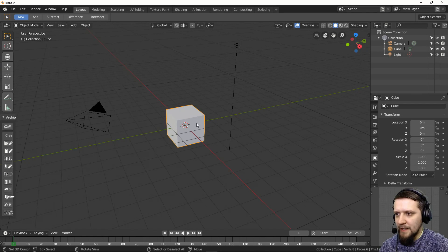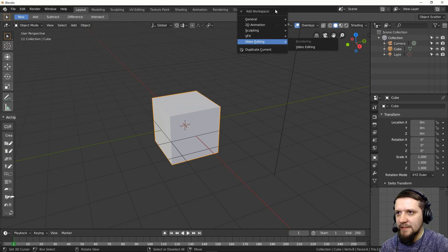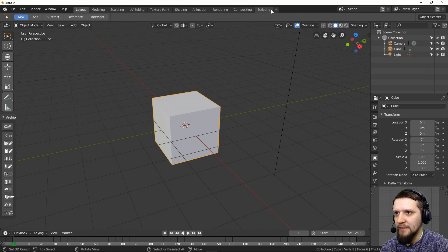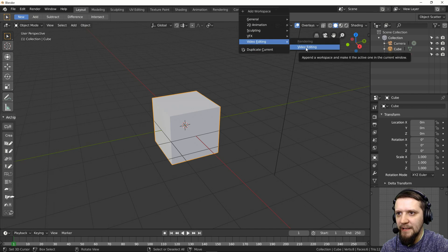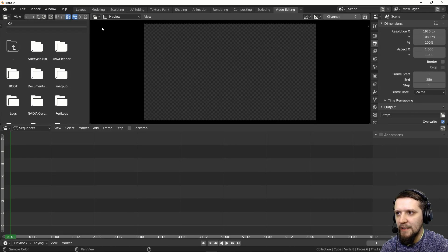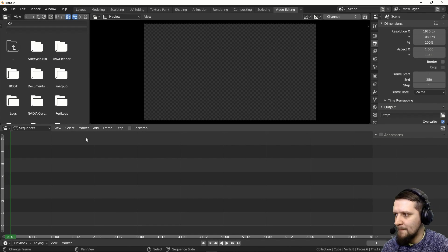Here we are again in Blender in the default scene. Let's quickly switch to the video editing tab. It's not there by default — you have to press the plus here and go to Video Editing. There you go, you have the default video sequence editor set up.